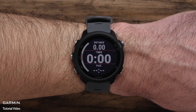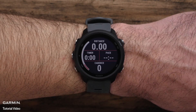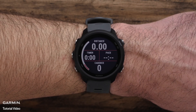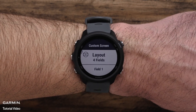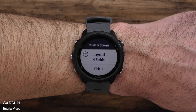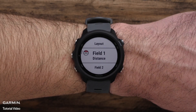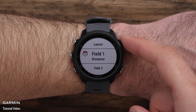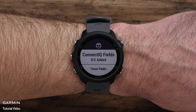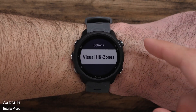Here you can choose the number of data fields that will display as well as the position. You can choose from 1 to 4 data fields. Now that you've chosen the number of data fields to display, you can customize each one by selecting and editing each field. If you've downloaded a data field from the ConnectIQ store, you'll be able to select it from here.